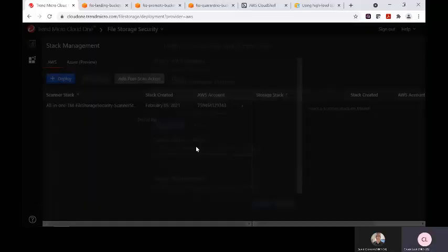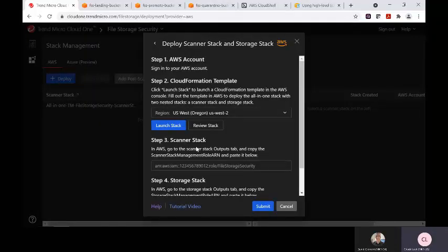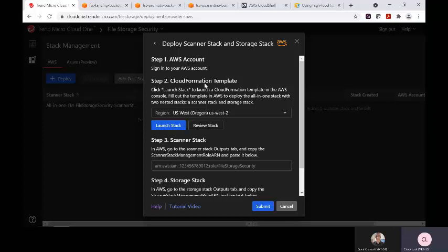When you hit the deploy button, it's going to take you through an easy to use process of prompting the user to sign into their appropriate cloud account and deploy a CloudFormation template in AWS or an Azure Resource Manager template in Azure.